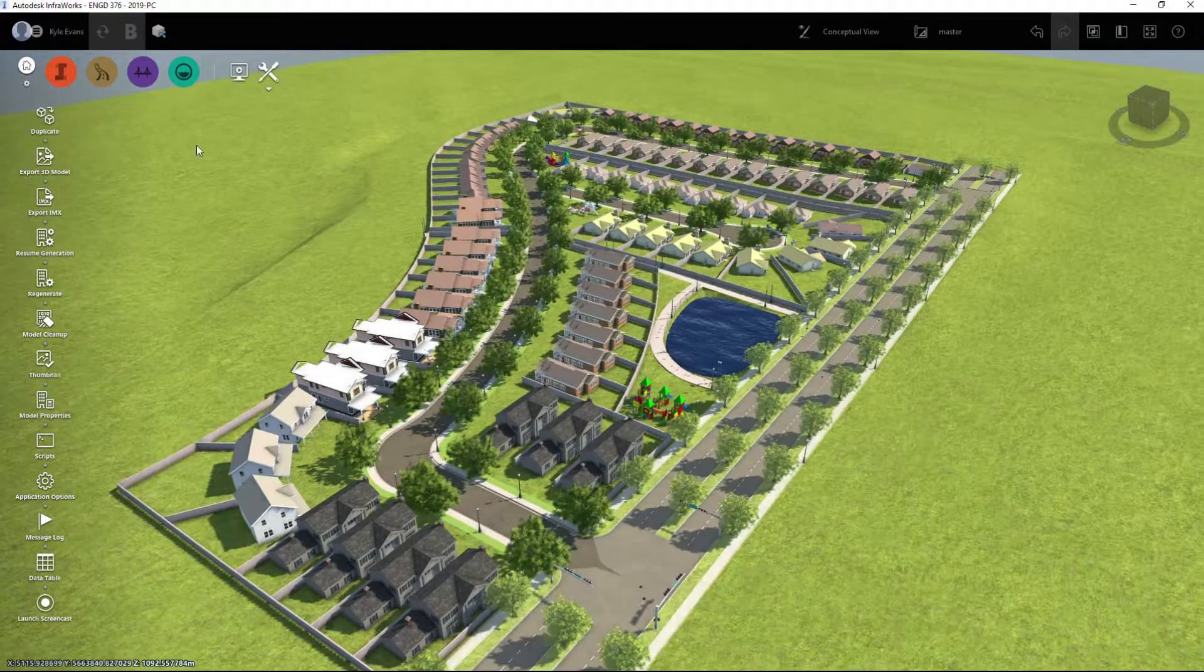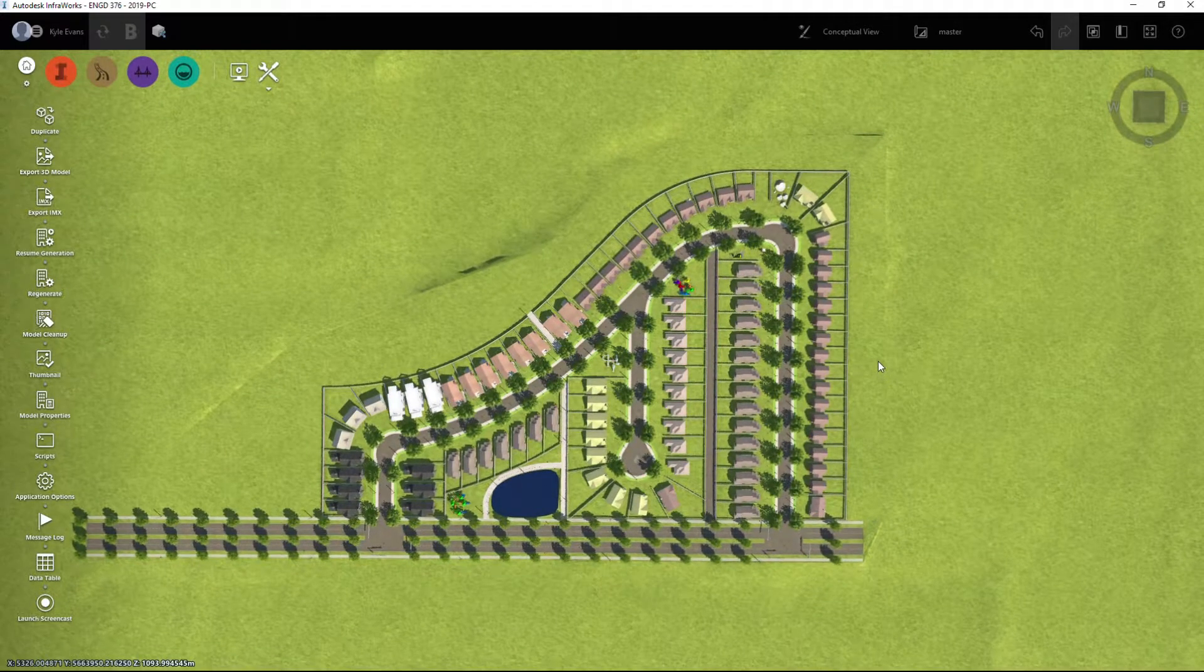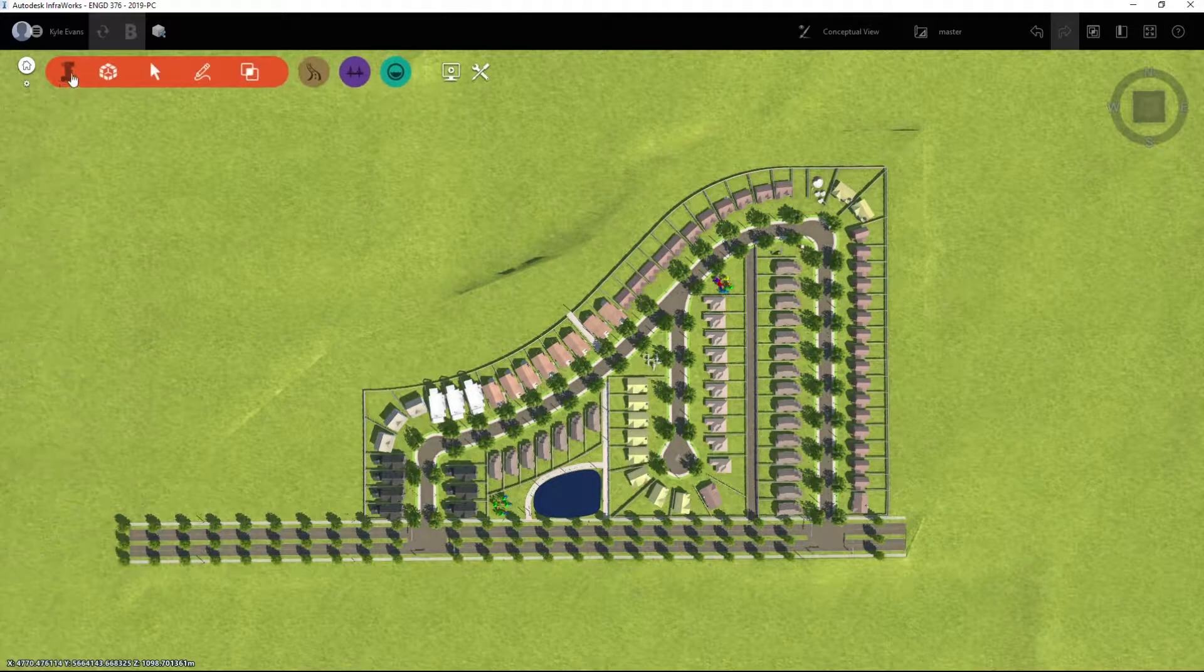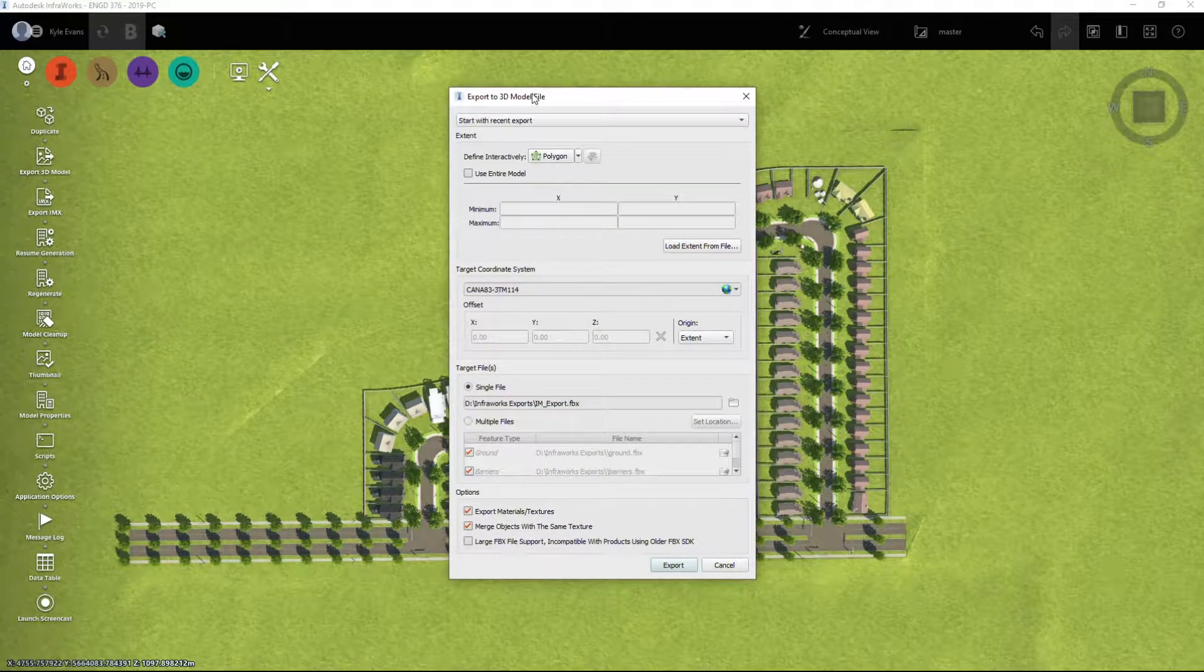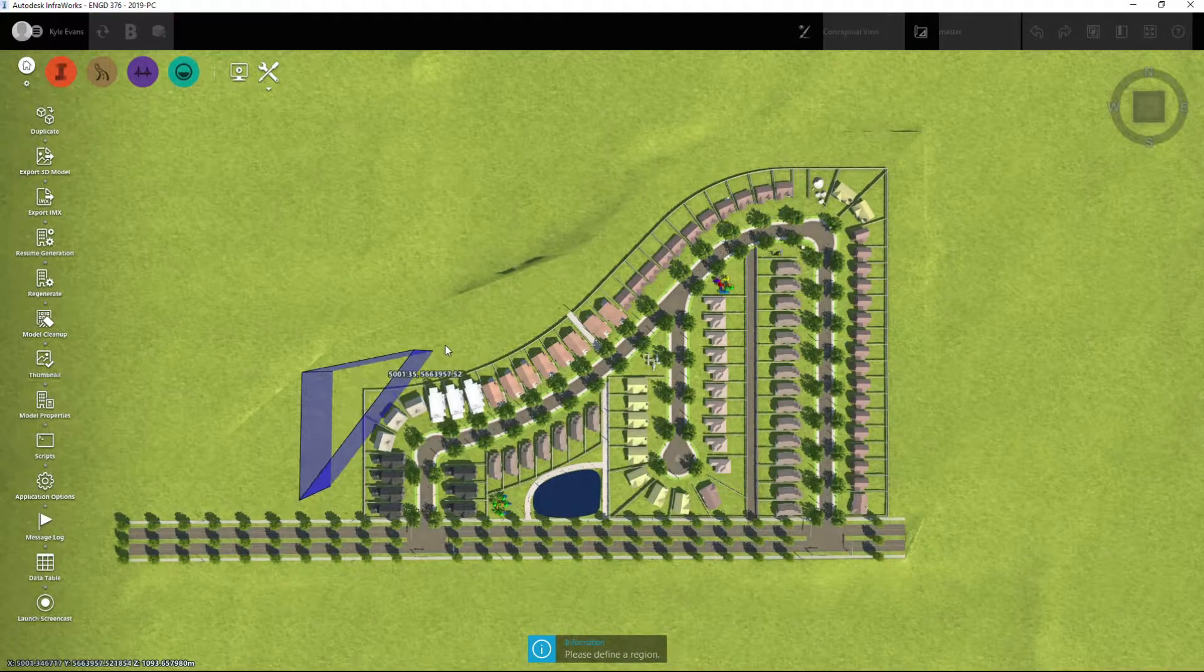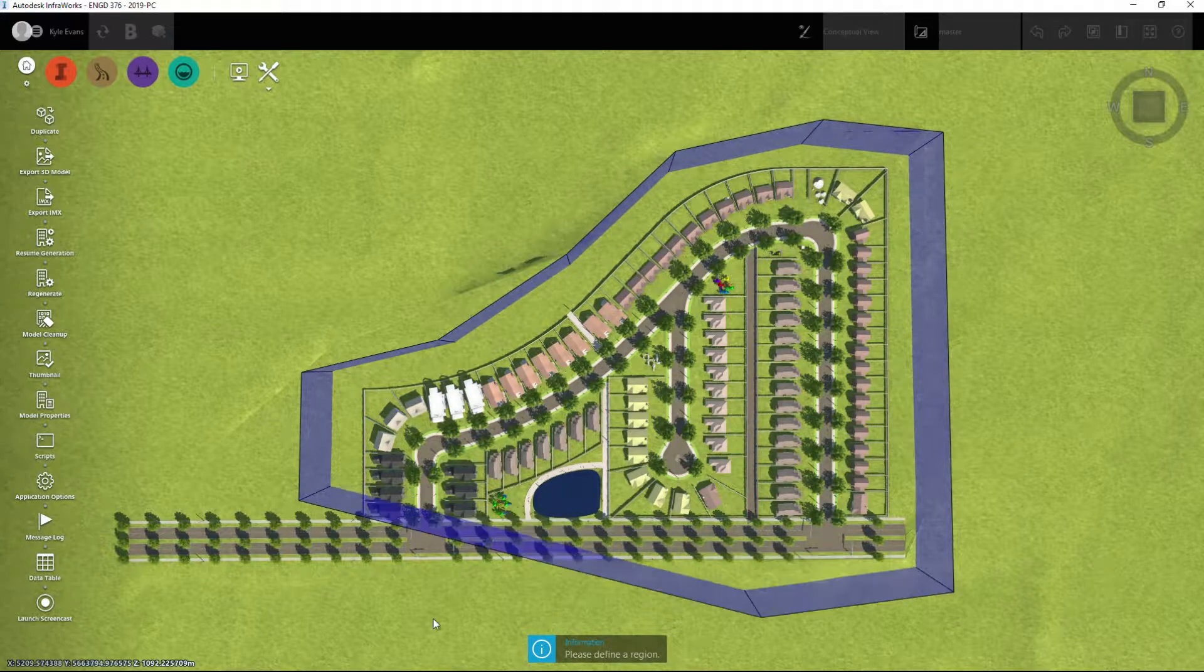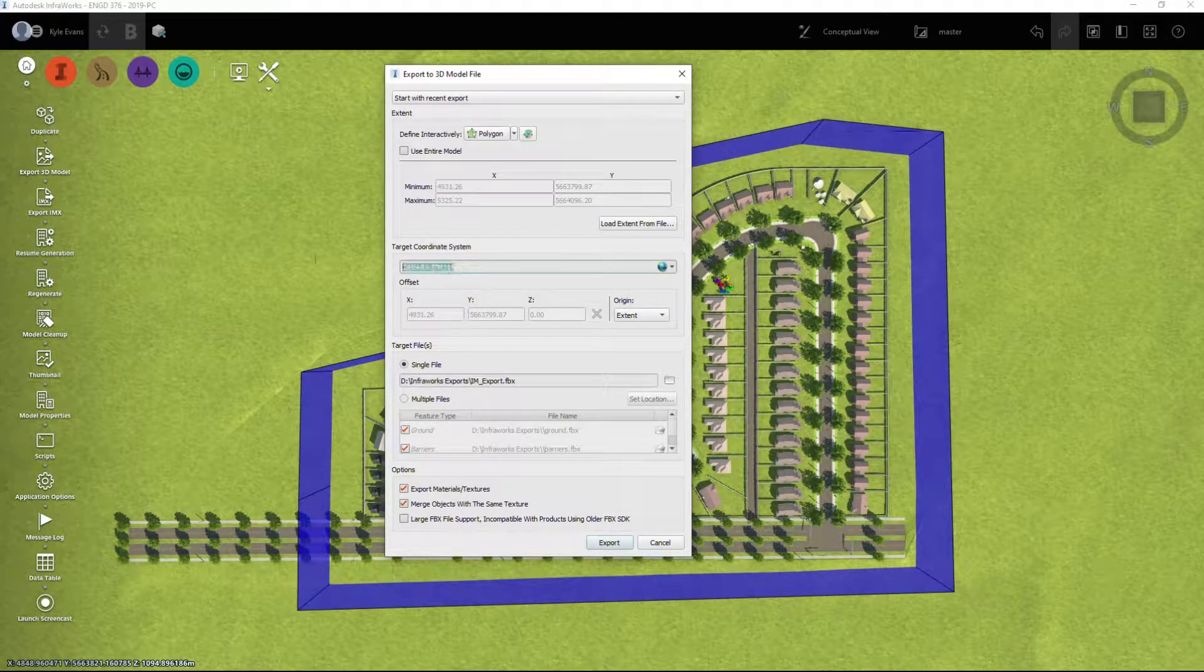So the first thing we need to do is we have to take our InfraWorks model and I'm going to look at a top-down view because I don't want to export the rest of the surface. I don't need all these additional little bits and pieces. But I want to click on the wrench and screwdriver and I want to export a 3D model. Now I'm going to define interactively with a polygon. So I want to draw around my model of what I want exported and it's not going to export anything outside of this model. So I'm just going to select that. I'm going to hit enter.